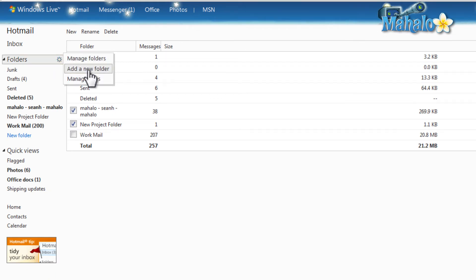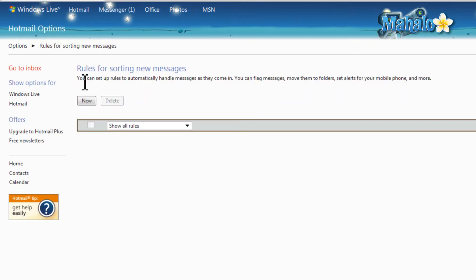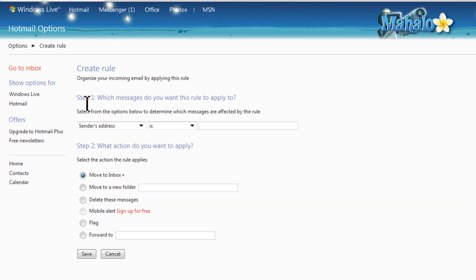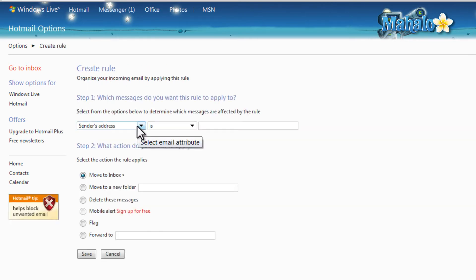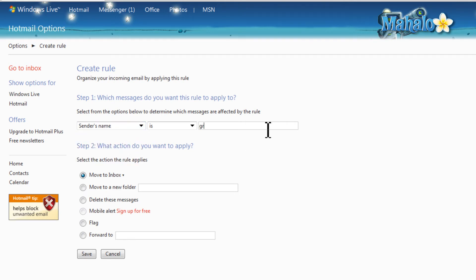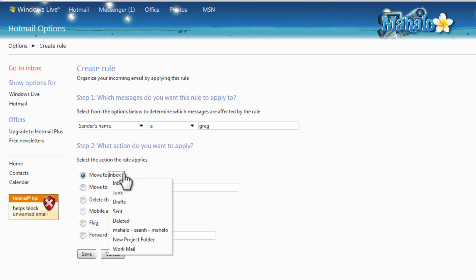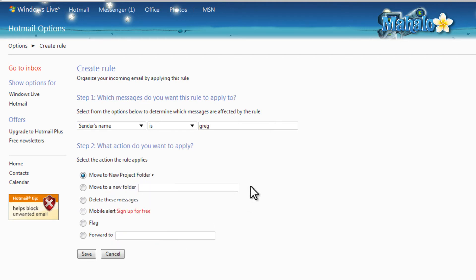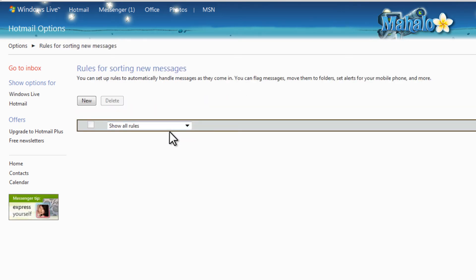Also, from clicking on the gear, we can select Manage Rules. What this will do is open Sorting Rules. So let's select New. Now we can decide where an email will go once it's been received. So let's say for instance the sender's name is Greg — that email will go to the New Project Folder, or it can be forwarded to a separate email address. Then once you're done, just simply hit Save. Then that'll be shown in your Rules for Sorting New Messages.